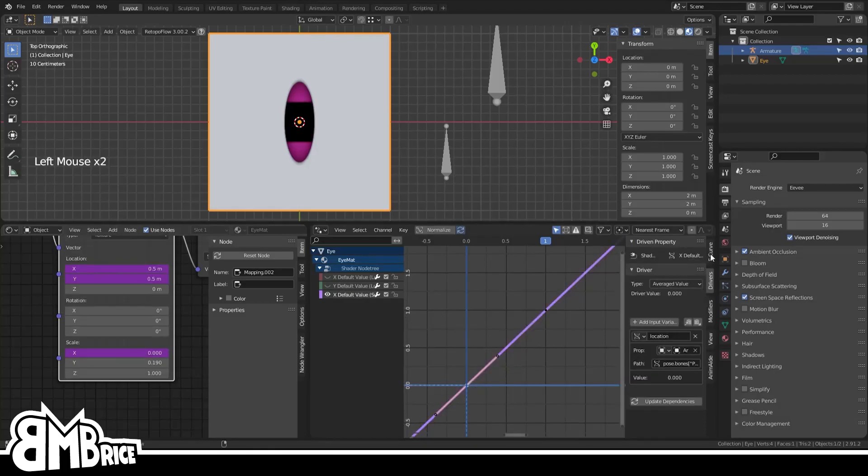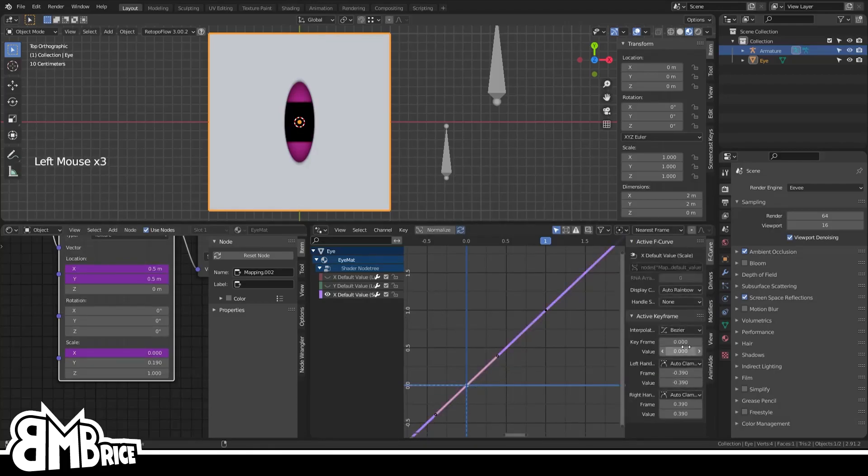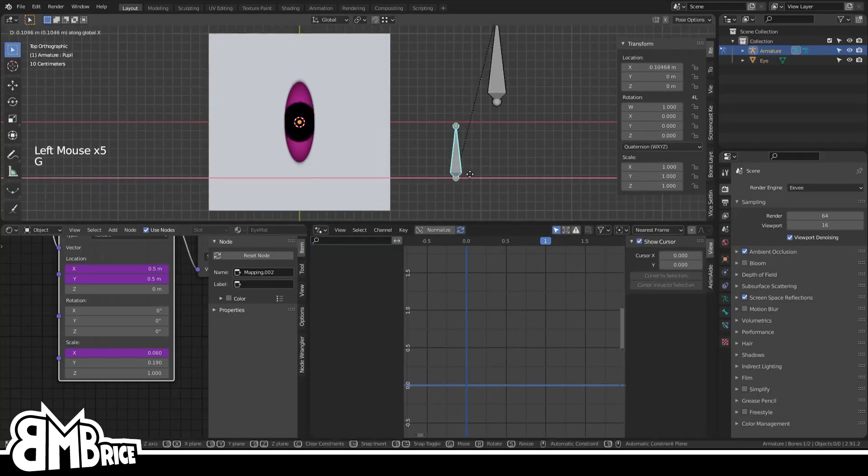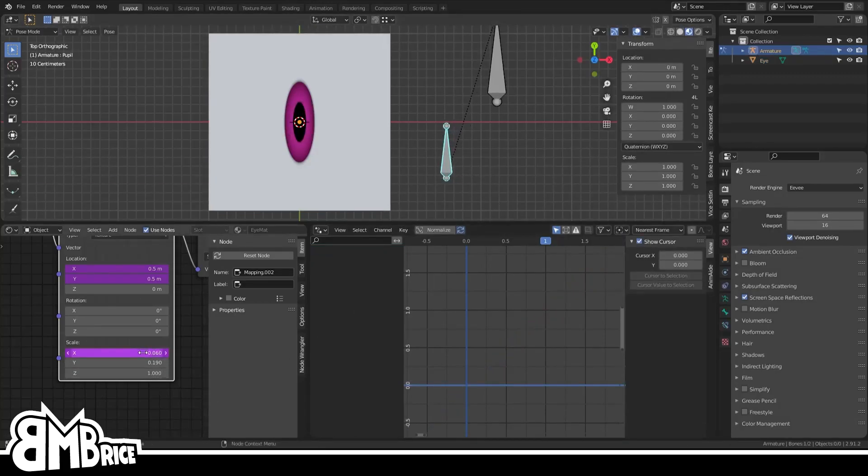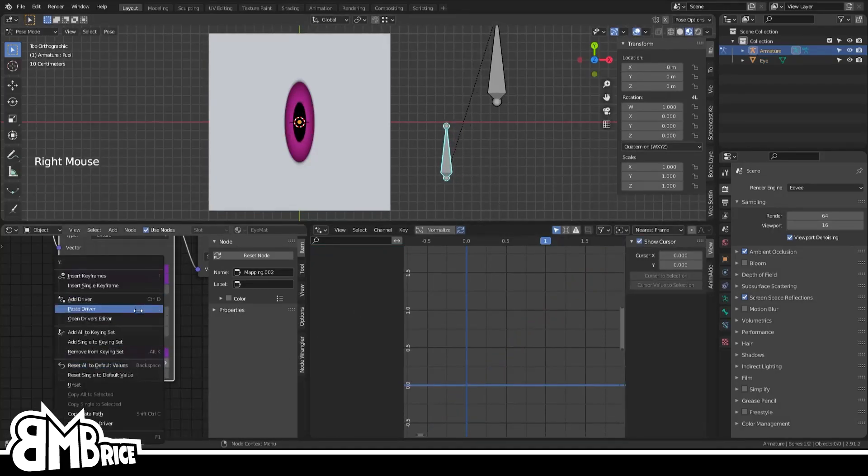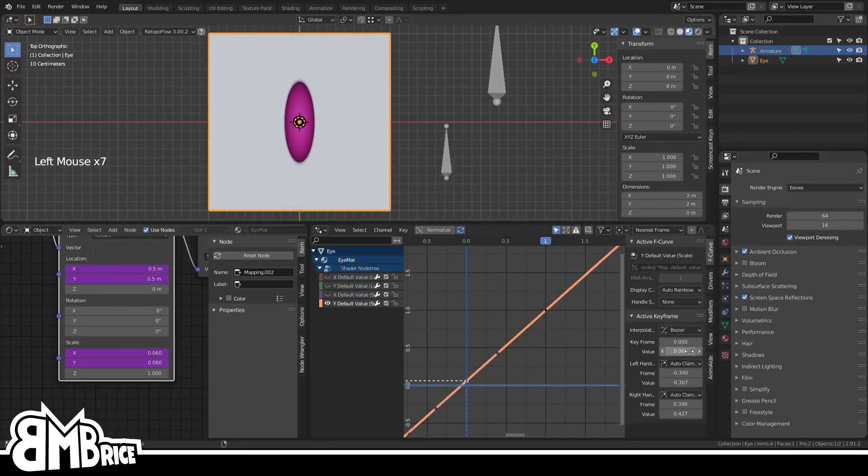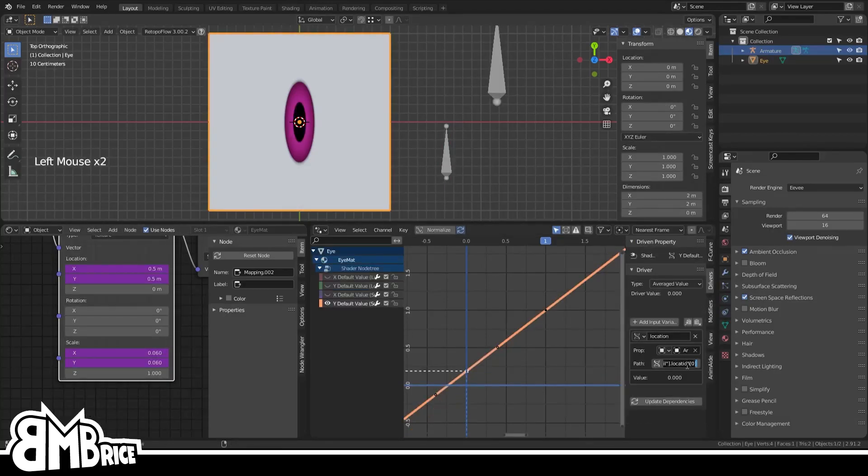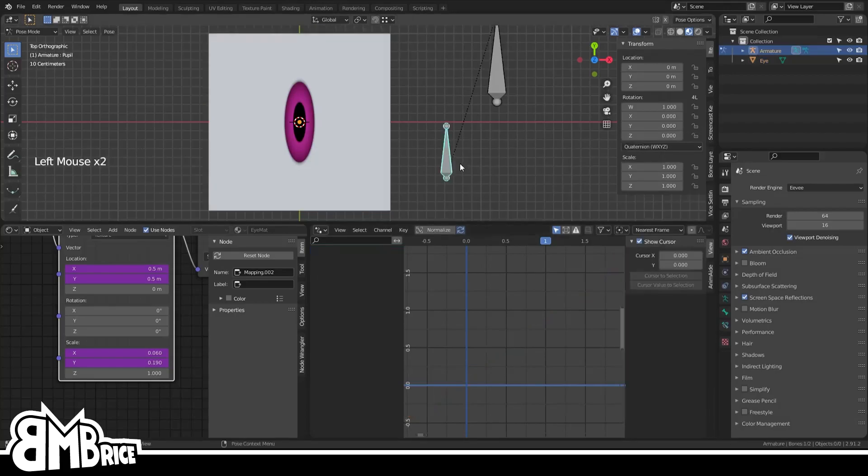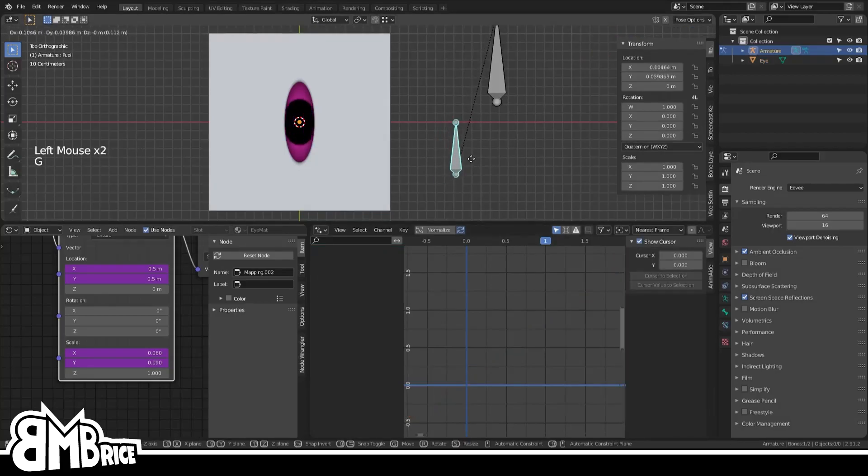Go into the driver, select the first key, and set its value to, in our case, 0.06. Copy that driver into the Y slot, set its first key's values to 0.19, and its control path to location 1. And that's it, really.